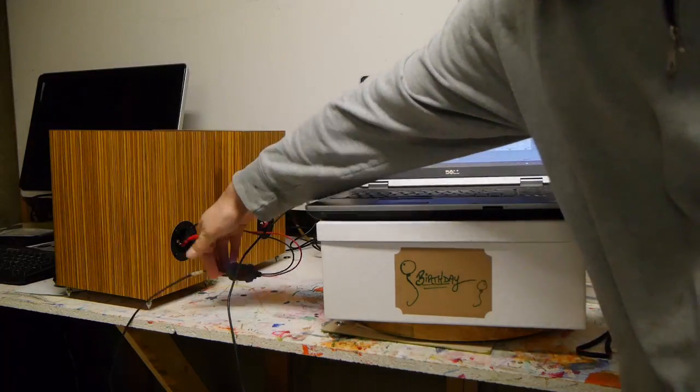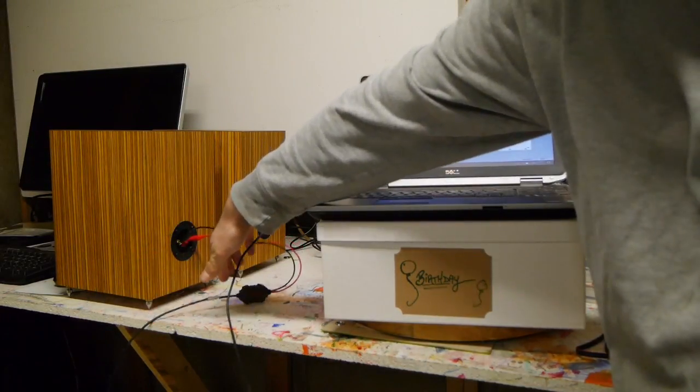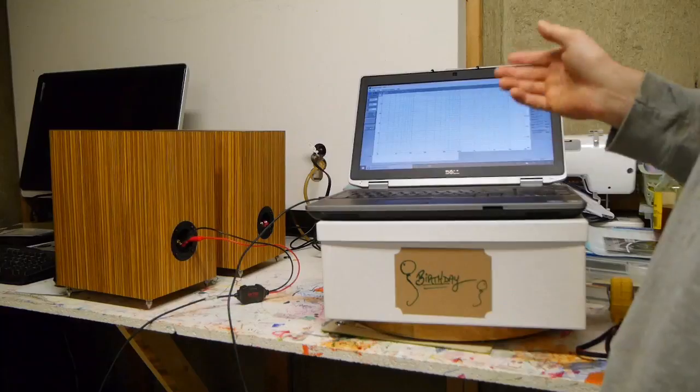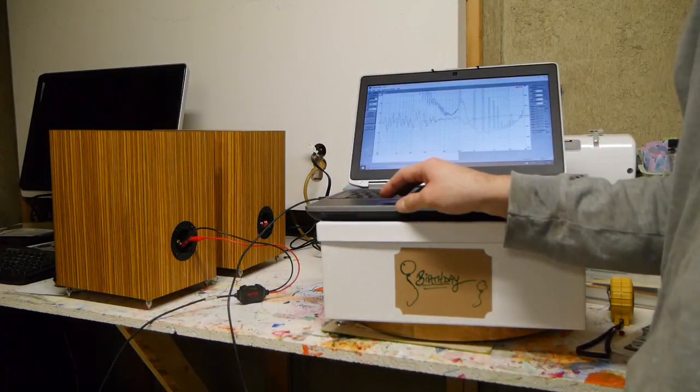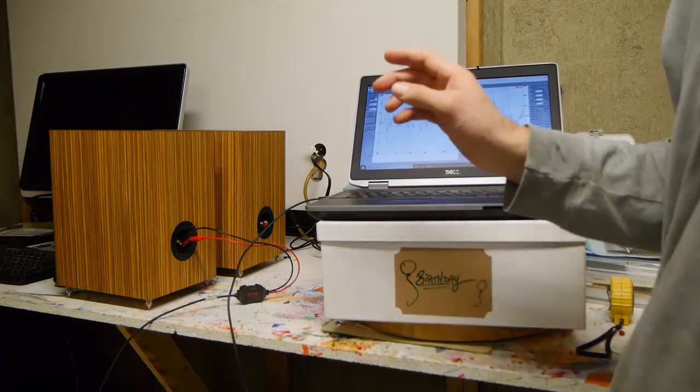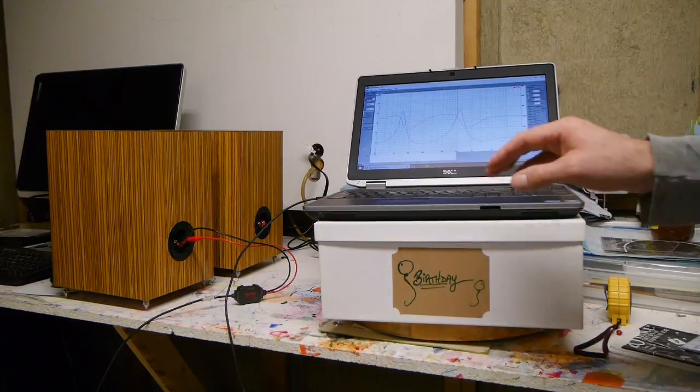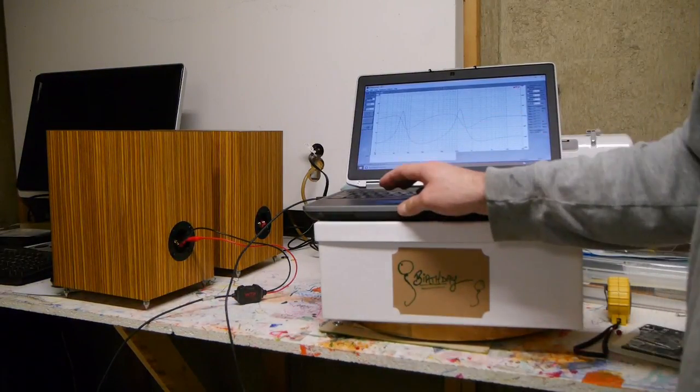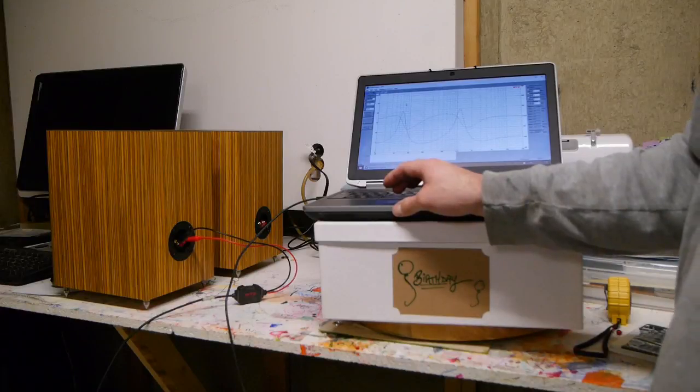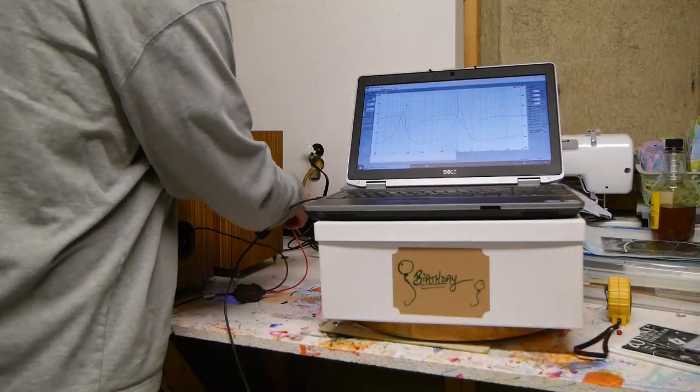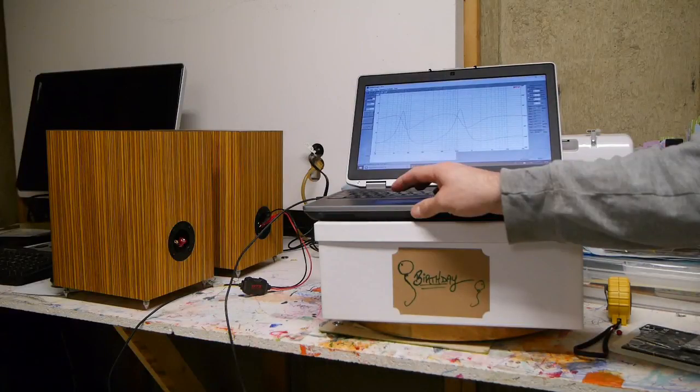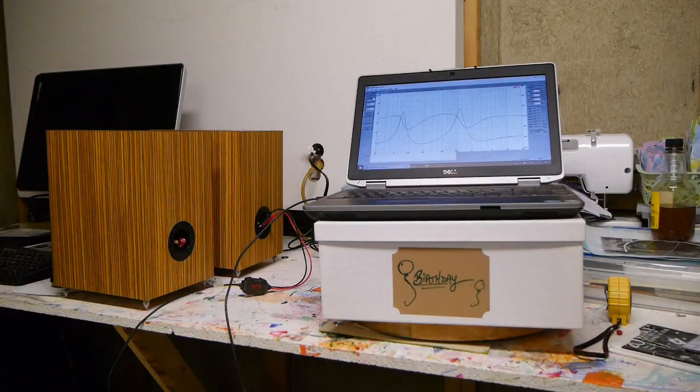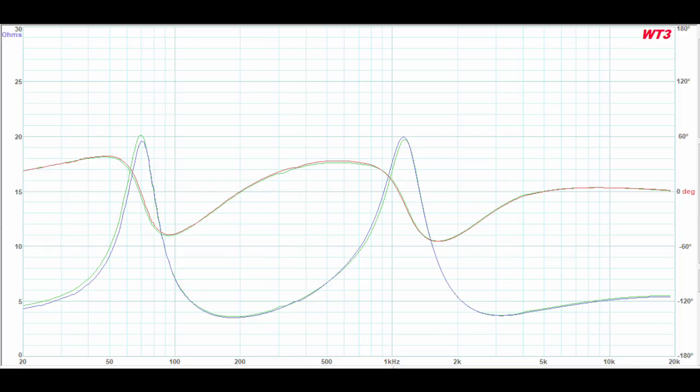I have the WT3 hooked up to the speaker and to the laptop. Still something's not right. Hold on a minute. Okay, I think we're in business now. Let's try this again. Hook it up to the second speaker here. Awesome. Excellent agreement.